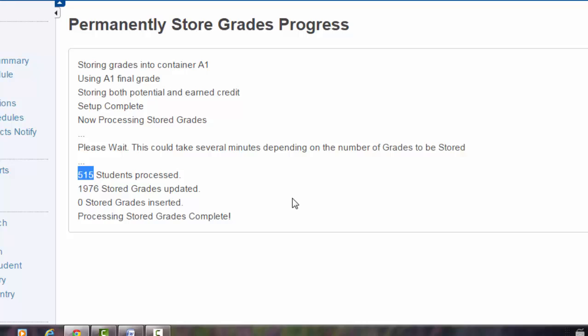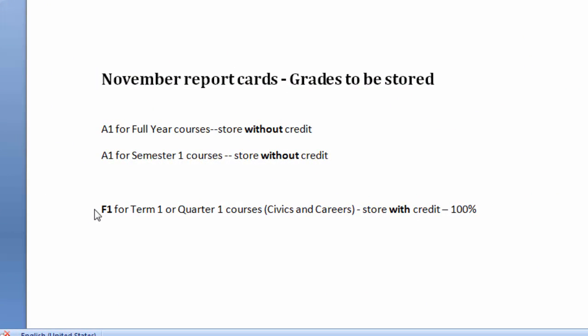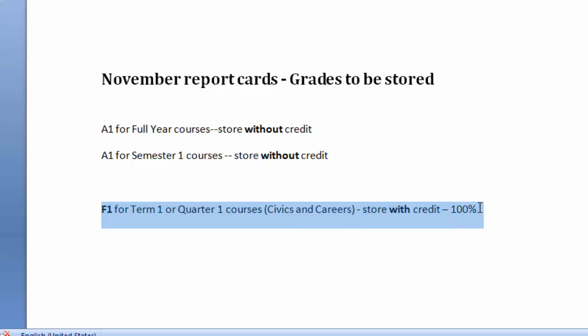Once we've stored the A1, we need to complete the storing grades for the final marks for our civics and career courses. To review, we will store the F1 mark for Term 1 or Quarter 1 courses. These are our civics and career courses. Because they're complete, we are going to store with credit at 100%.